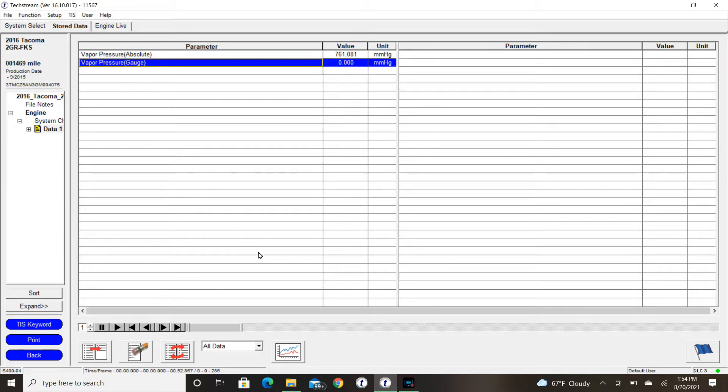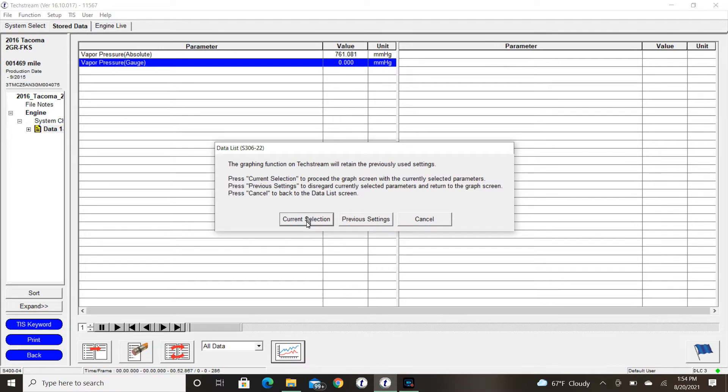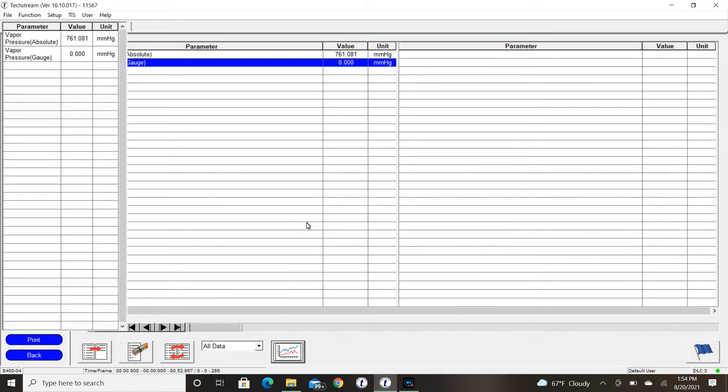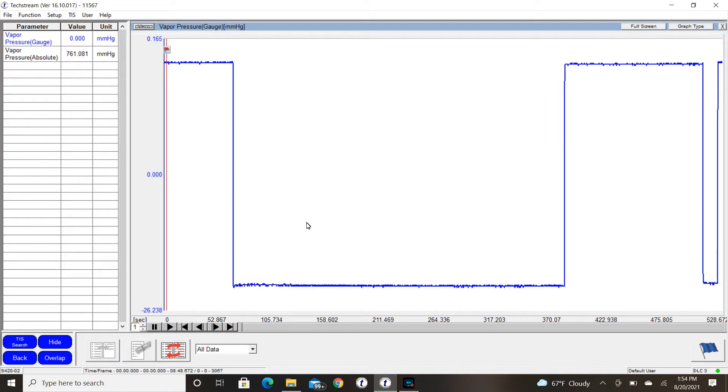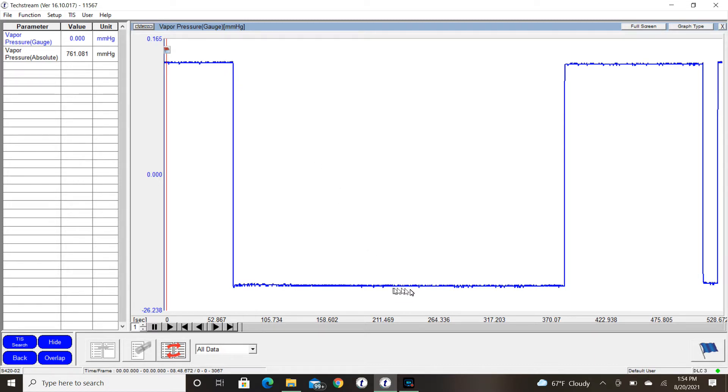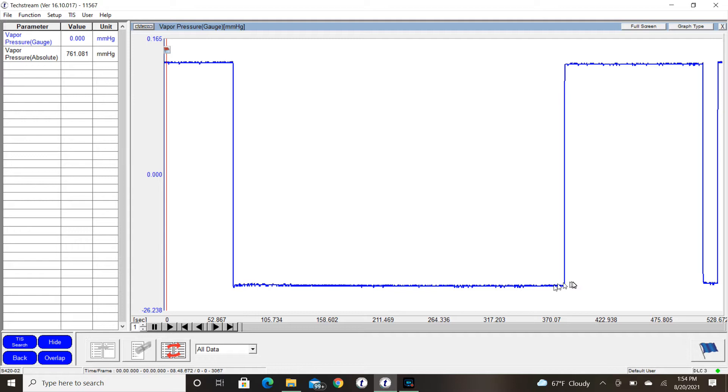So remember, we went ahead and graphed our results and we saw that we had ourselves a gross leak. Remember, step number one was our atmospheric check. Here the ECM took a look at atmospheric pressure. Then it turned on the pump and gave us a 20 thousandths reference orifice pressure. That was about minus 25 millimeters Hg.